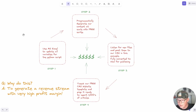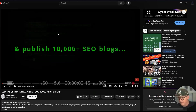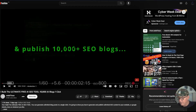What's up YouTube. In this video I'm going to take you through an updated version of a video I did about a week ago. If you haven't seen that video, it's called 'I Built the Ultimate Free AI SEO Tool: 10,000 AI Blogs in One Click' and it's had nearly 2,000 views in a week.